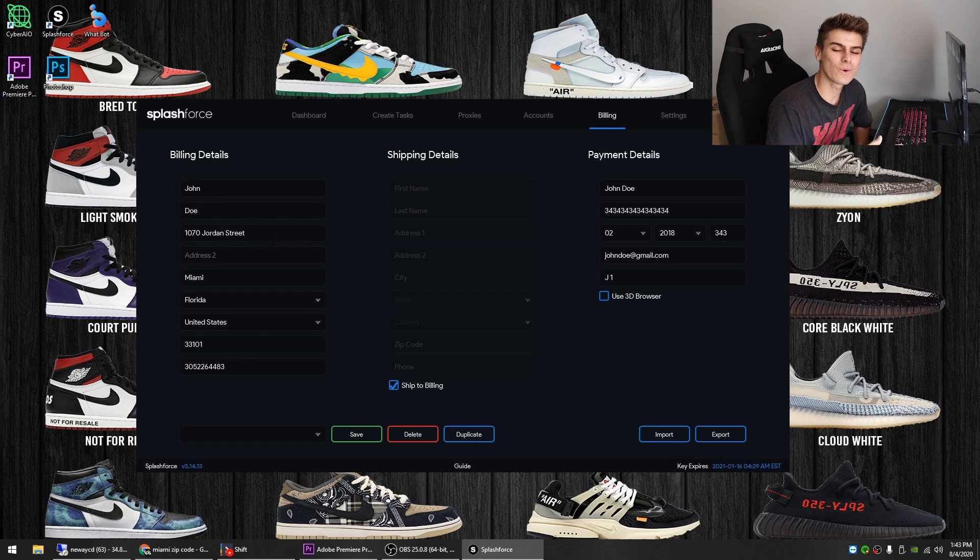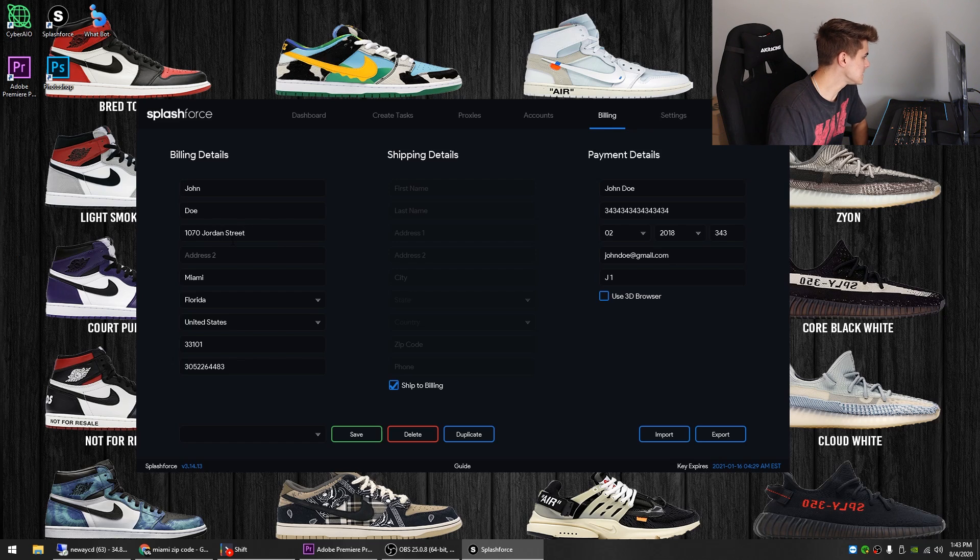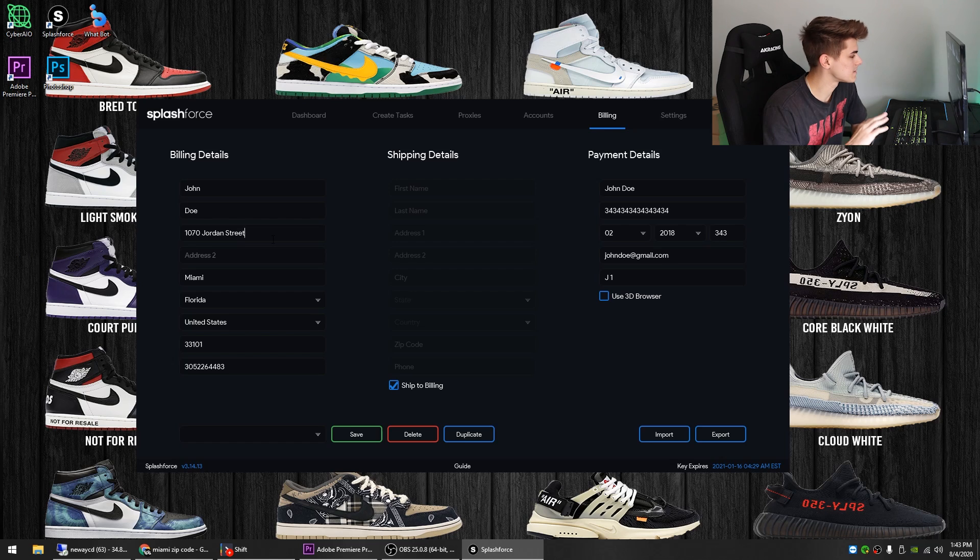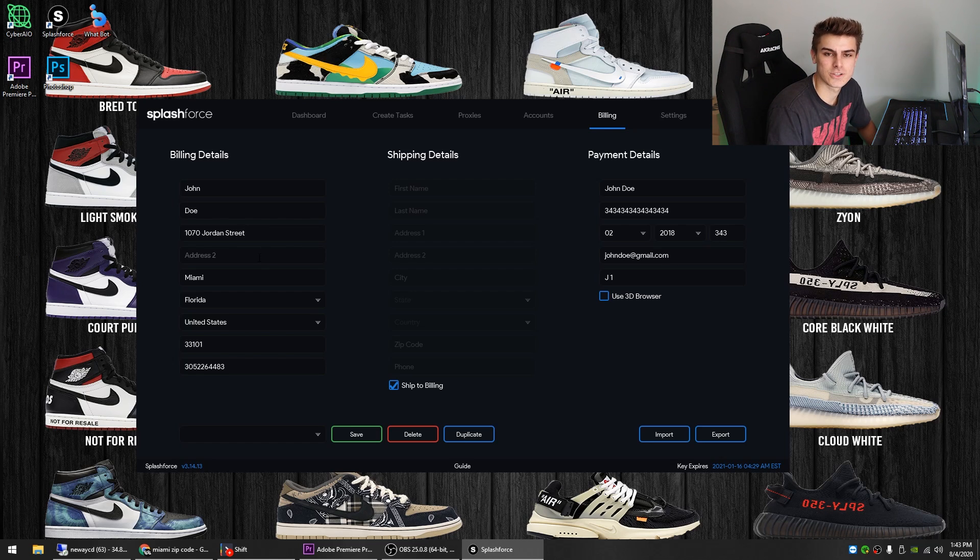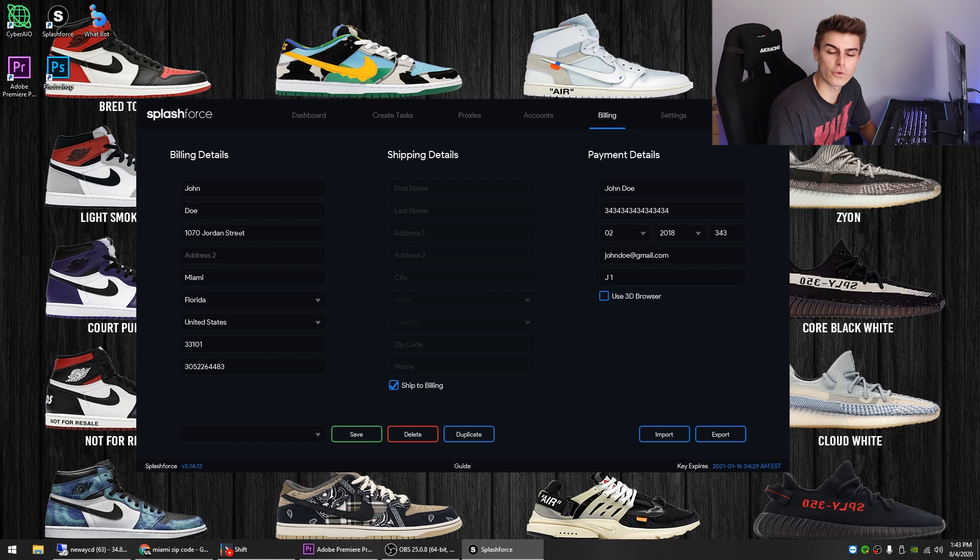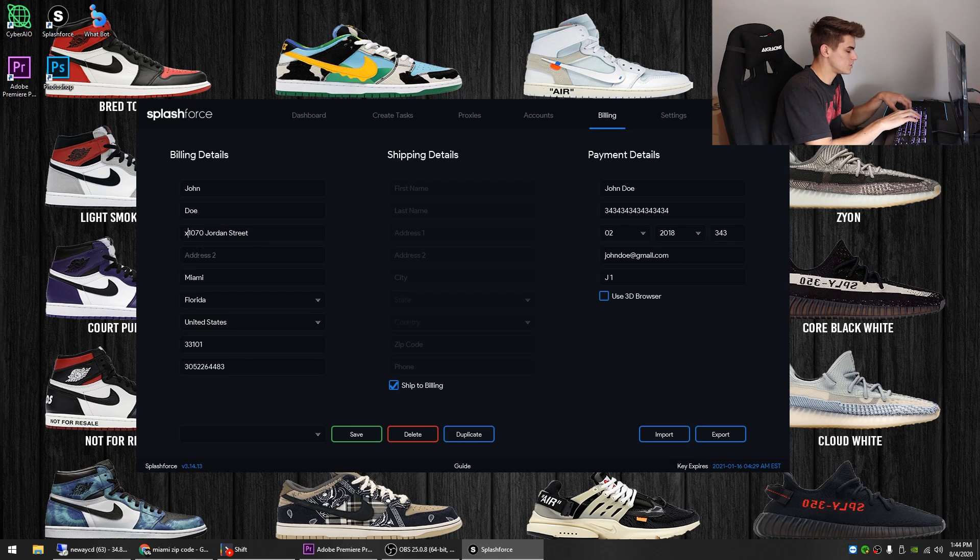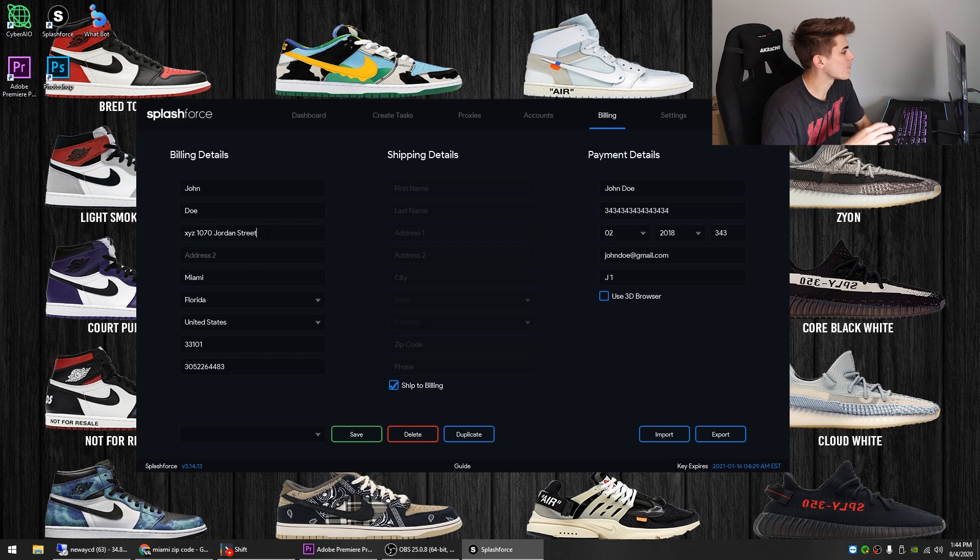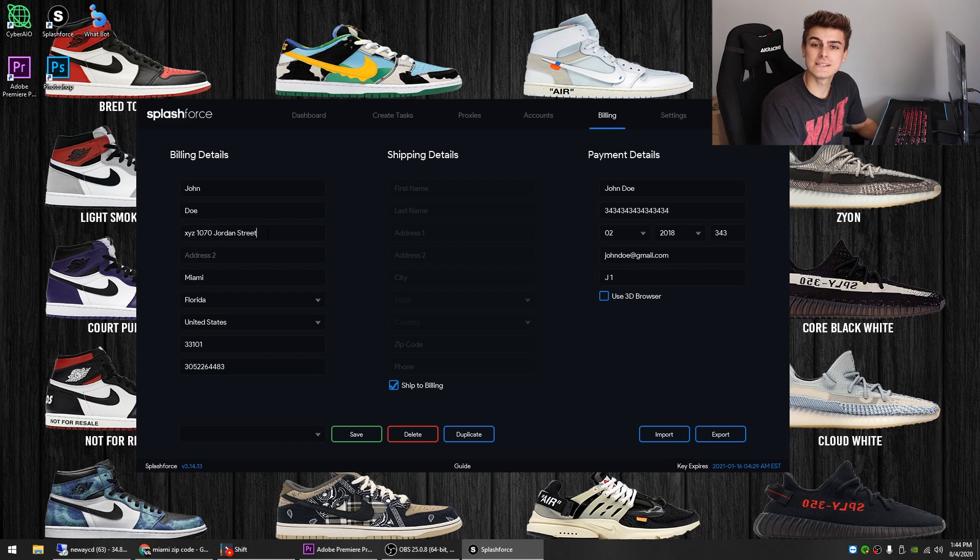So the next thing we'll get into is jigging the address. So as you can see here, it says 1070 Jordan Street, Miami, random address. Sorry if that's your address. So the first type and the most classic type of address jig you can do is just putting three letters in front of the address. So for example, you would just type in XYZ there. So you have XYZ 1070 Jordan Street. So this is example number one.